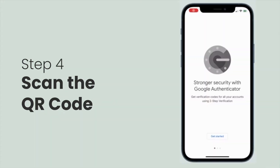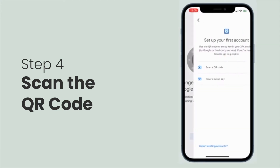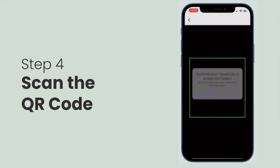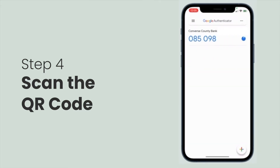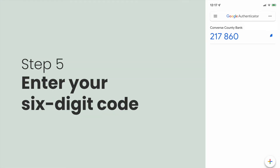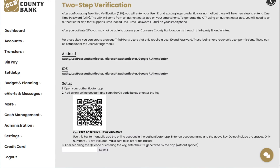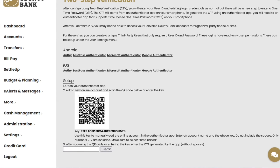On your phone, open the authenticator app you installed and add an account via barcode. This process will vary across different authentication apps, but it's typically as simple as scanning a QR code. Once you scan the QR code, you will see your account in the authentication app along with a six-digit passcode.